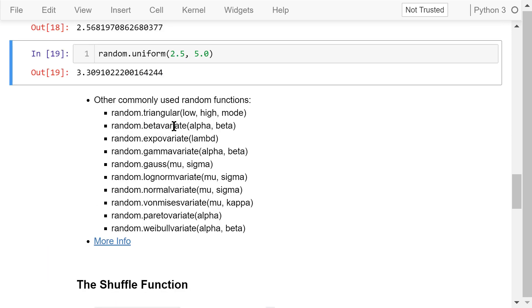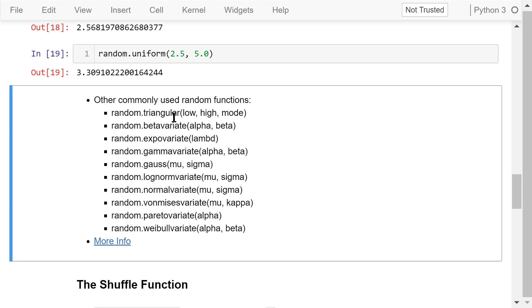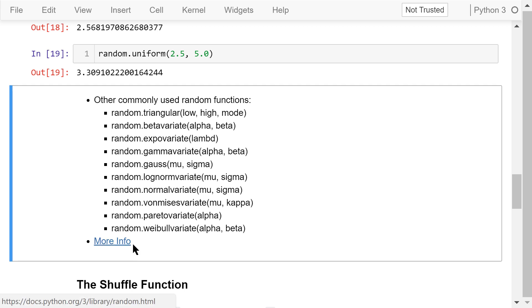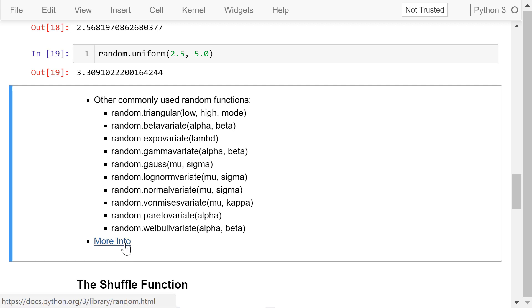There are many other commonly used random functions that generate random float numbers. They include the triangle function, the beta-variate function, the expo-variate function, and others. You can find their documentation by following the provided link.